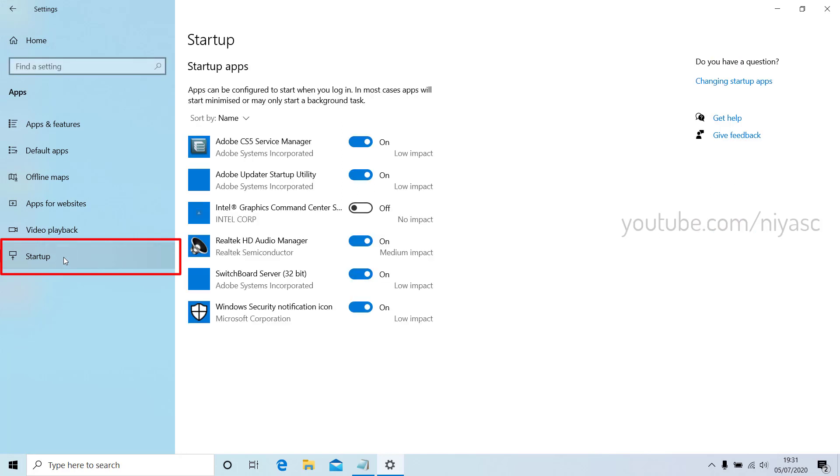Here you can change which apps will automatically run at startup. Turn off to disable and turn on to enable.